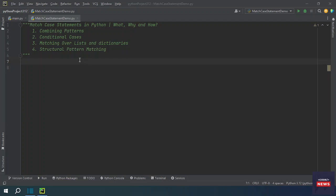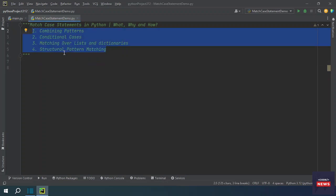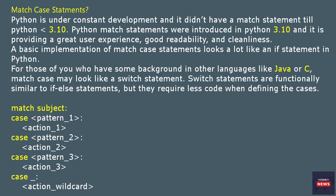In this video we will be learning match-case statements in Python. Python is under constant development and did not have the match statement until Python 3.10. Match statements were introduced in Python 3.10 and provide great readability and cleanliness. A basic implementation looks a lot like an if statement, and for those with a background in Java or C, it may look like a switch statement, which is functionally similar to if-else but requires less code.